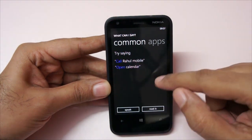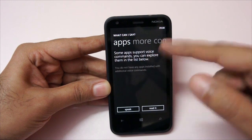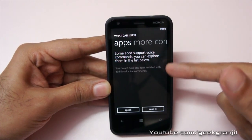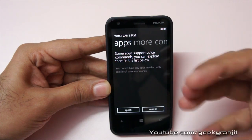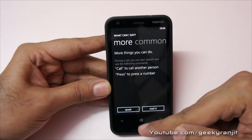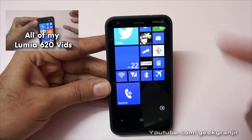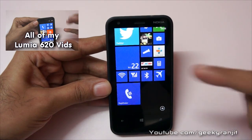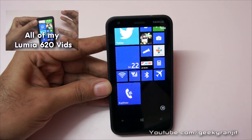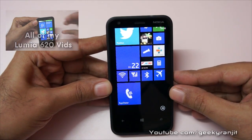You can also swipe right and it gives you an example of apps that support voice commands. Right now I don't have any apps that support voice commands, but if you do, you can use them. So this is a quick look at Windows 8 voice commands. I hope you found this video helpful. I'll be doing an in-depth review of the Nokia Lumia 620 very soon. Don't forget to rate, subscribe, and comment. This is Ranjit from tech2buzz.com, and I hope to see you in my next video.